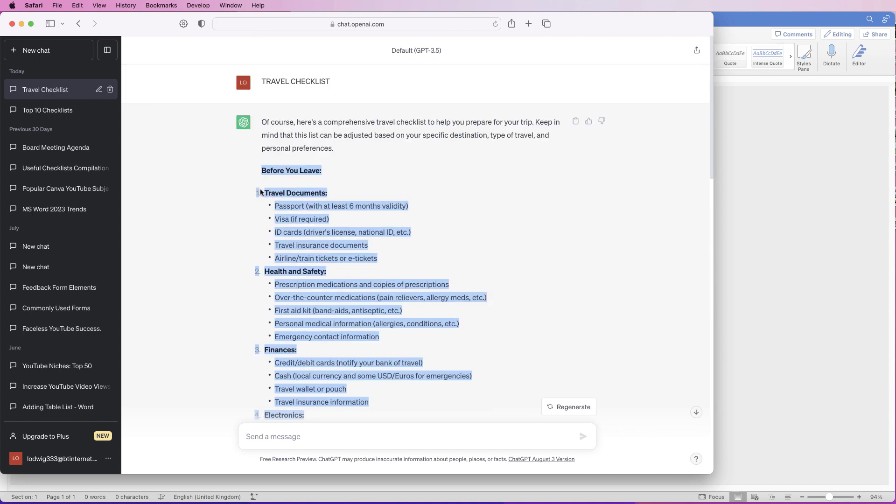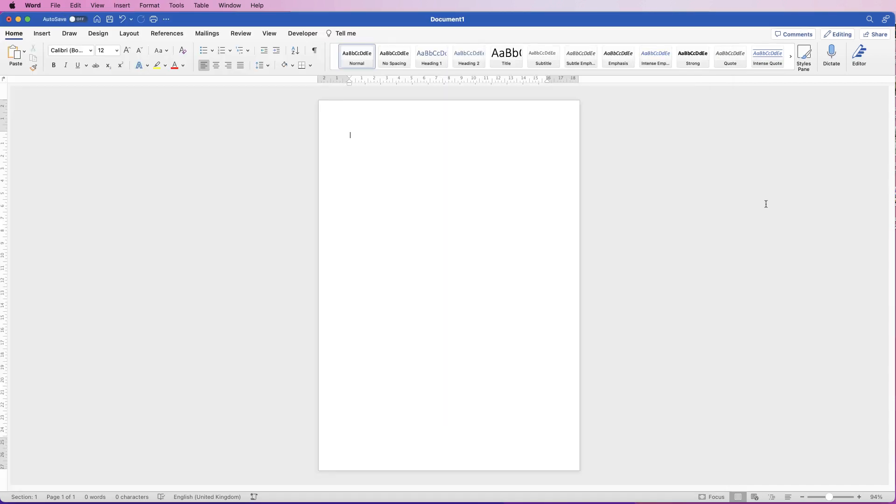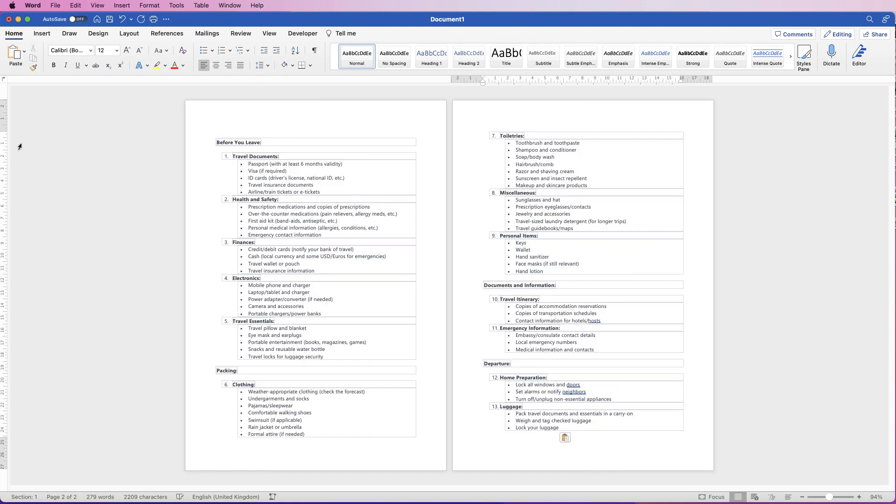And I'm going to press Command or Control C on my keyboard, then go back over to Word. Cursor's at the top here, and all I'm going to do is go across to the Home tab and click Paste. Now, here is your checklist, but there's a few issues with it.